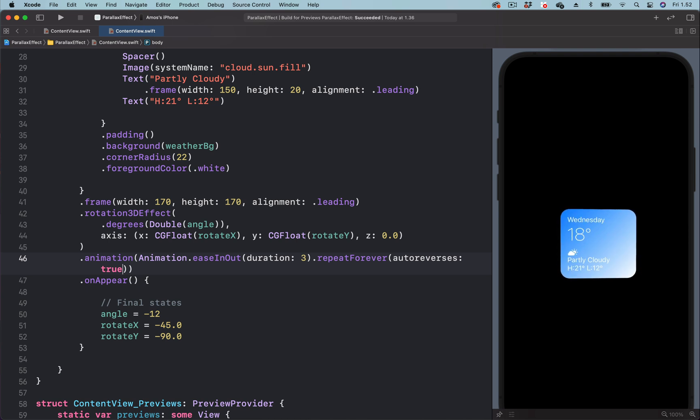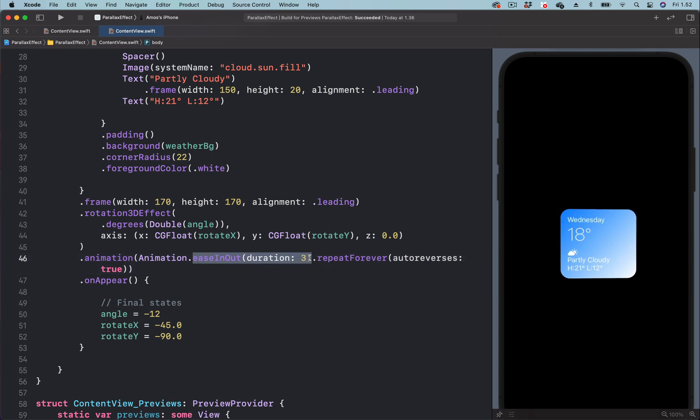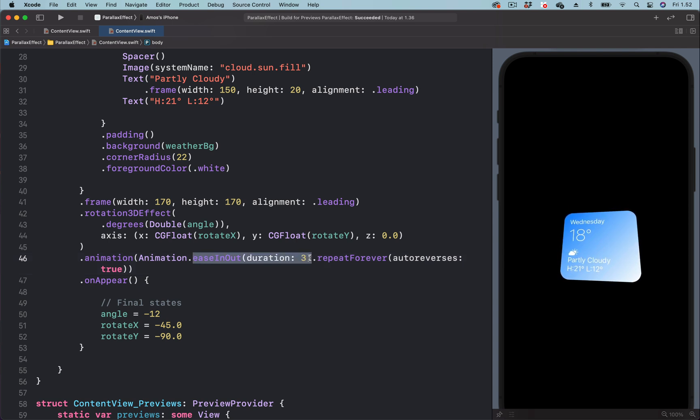To use custom equation, we can use the timing curve. So we can replace this easing by putting timing curve.